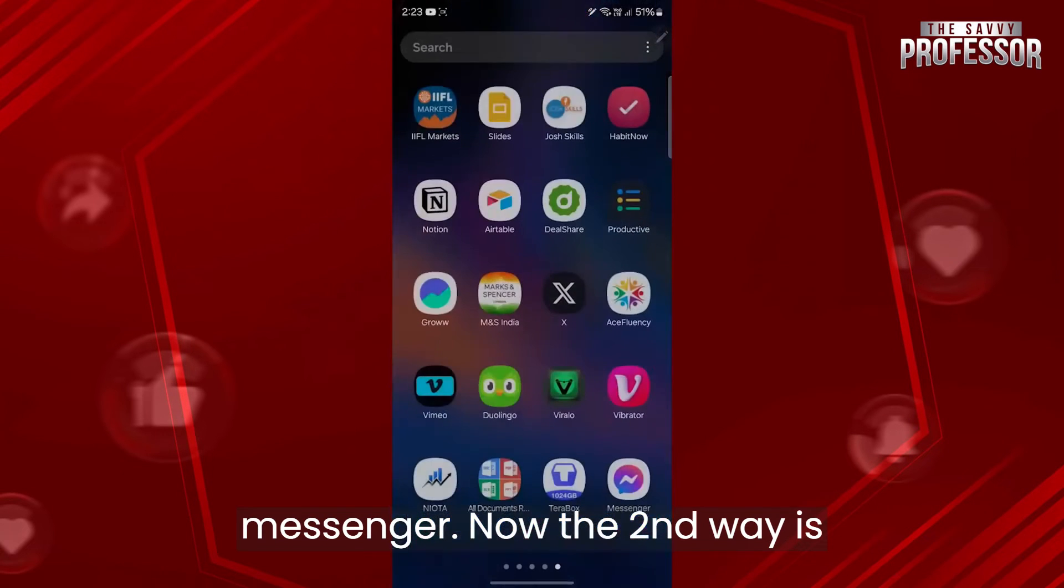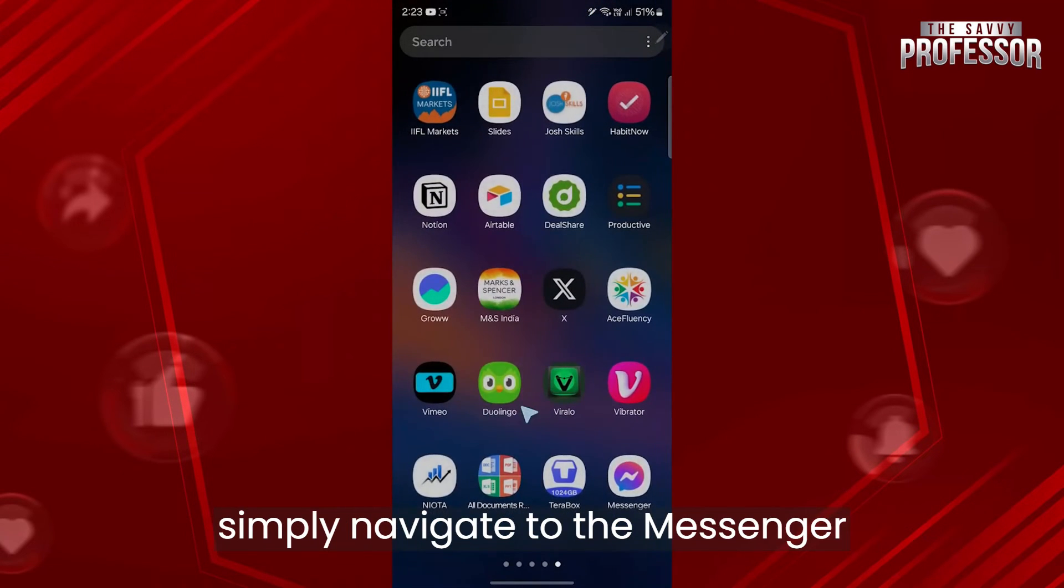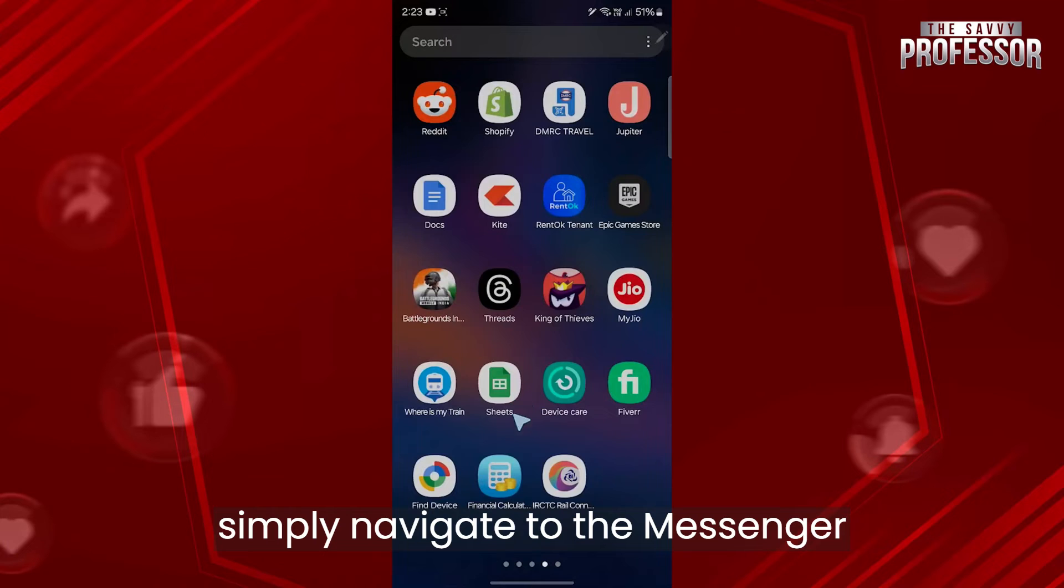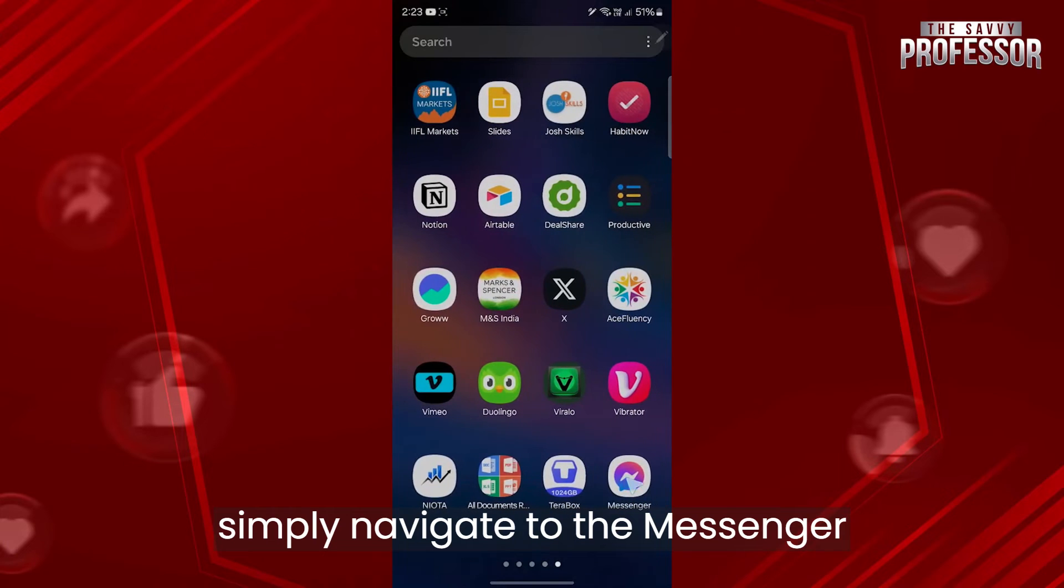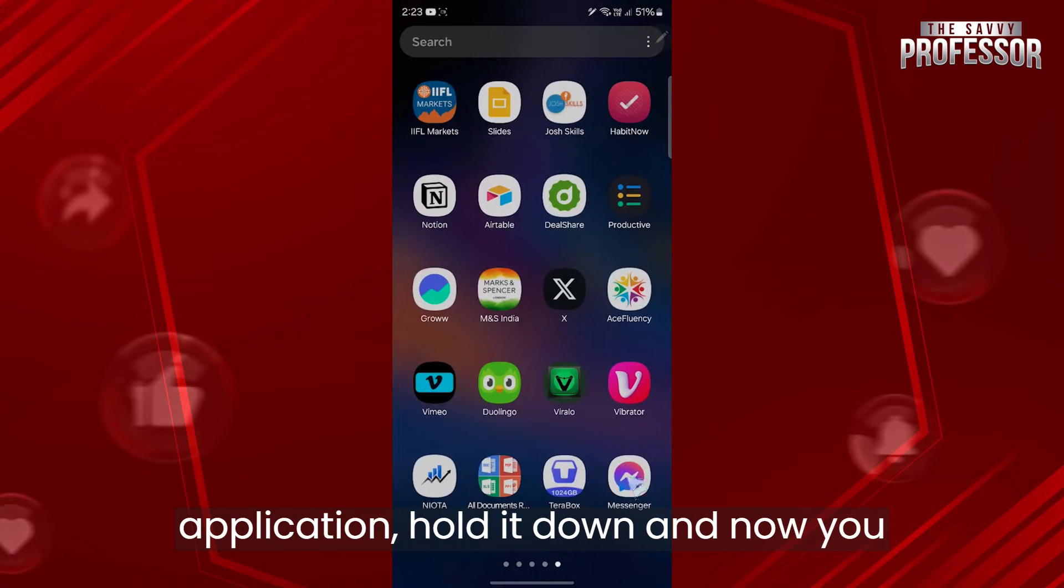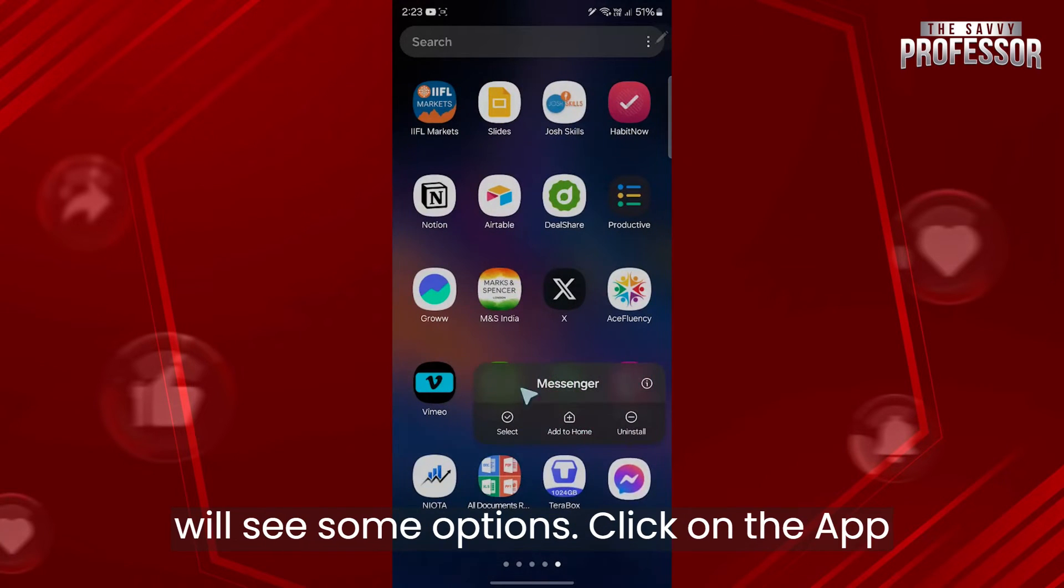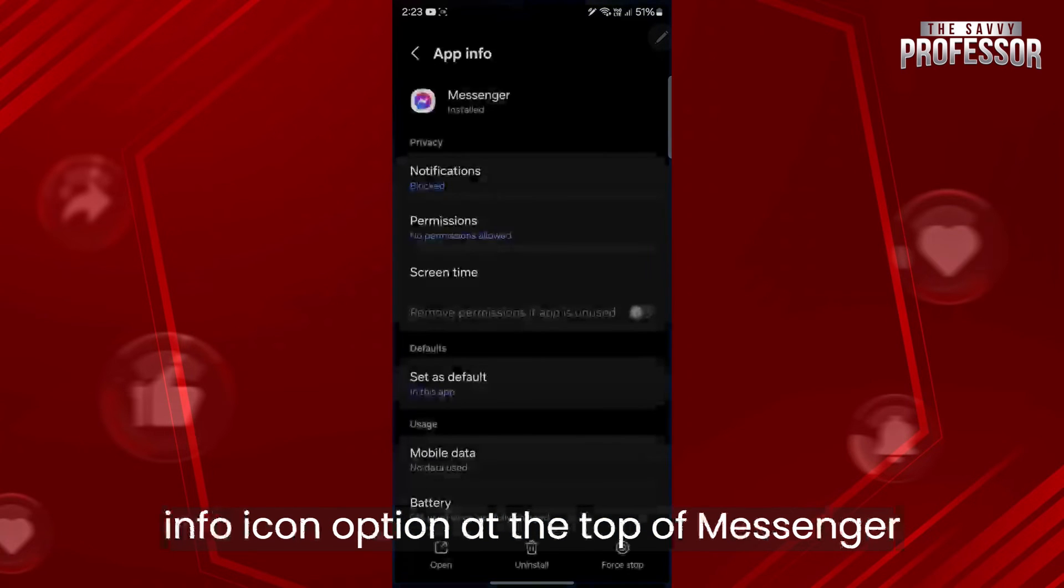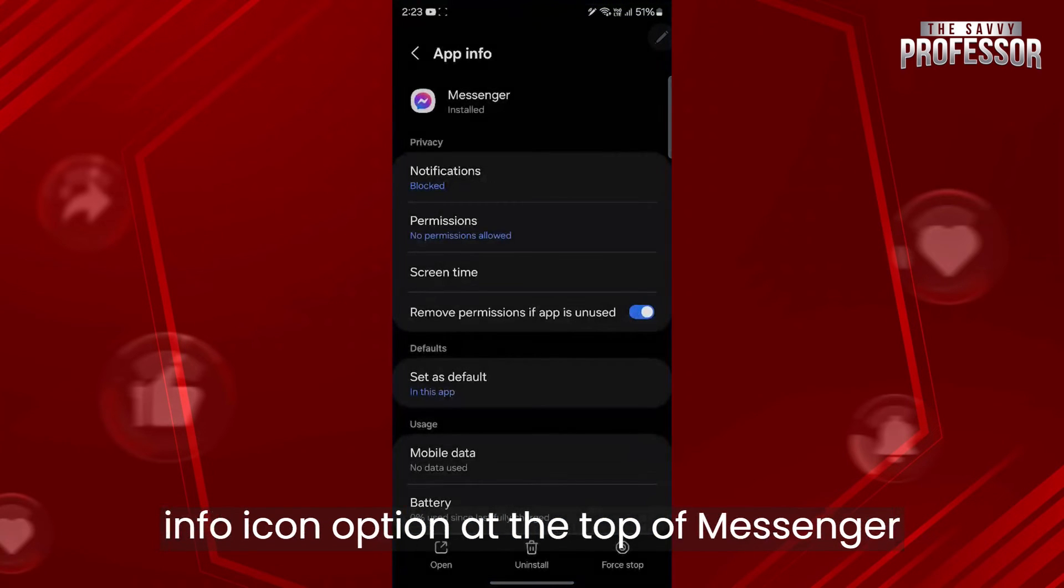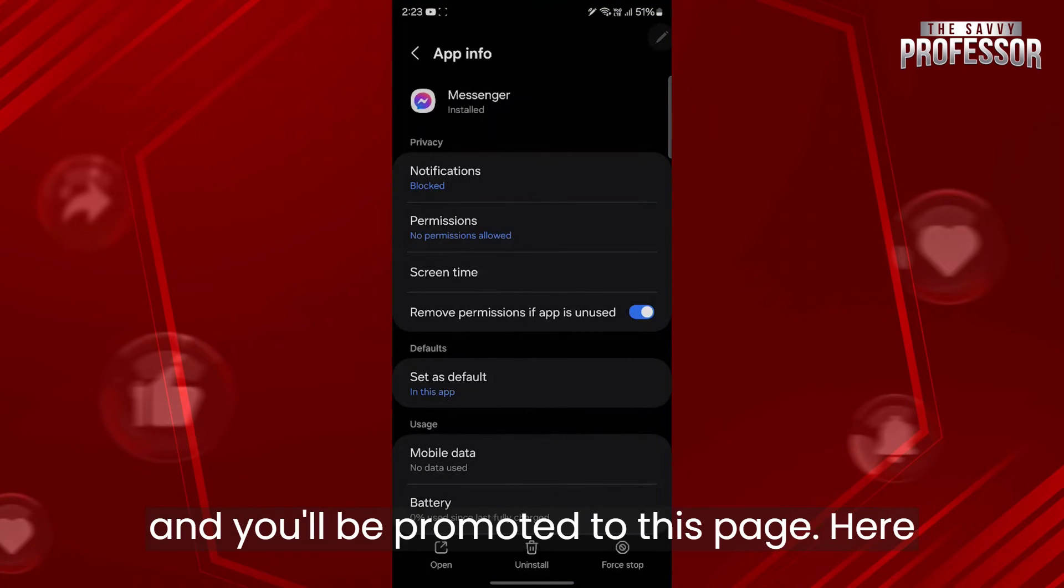Now the second way is simply navigating to the messenger application, hold it down and you will see some options. Click on the app info icon option at the top of messenger and you'll be brought to this page.